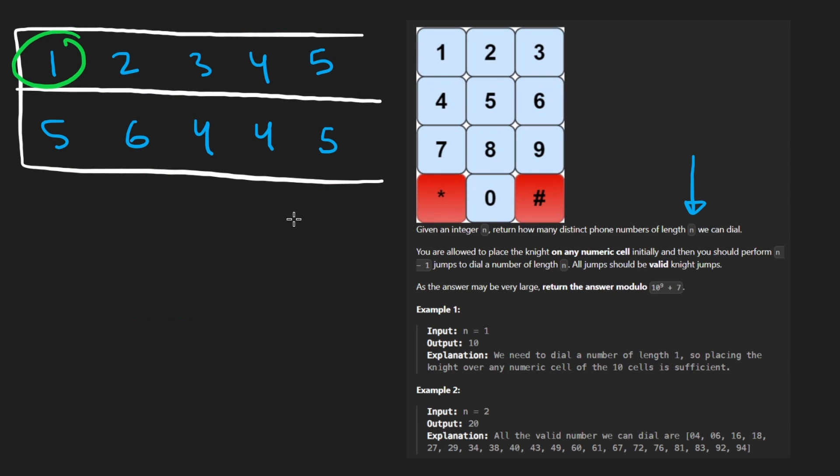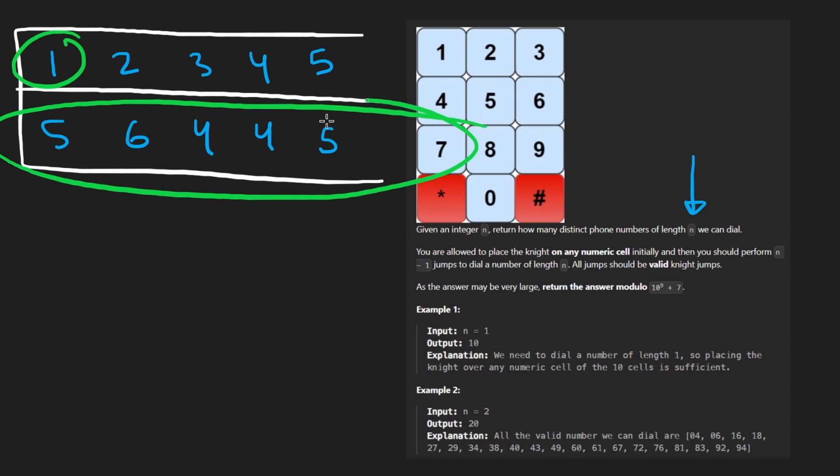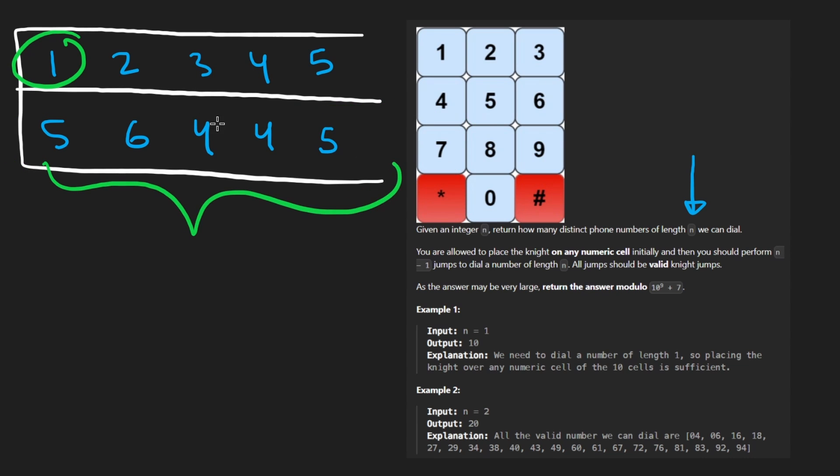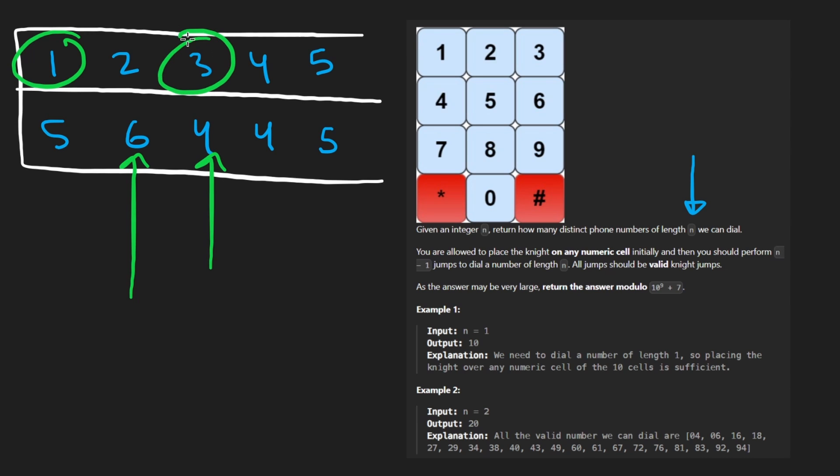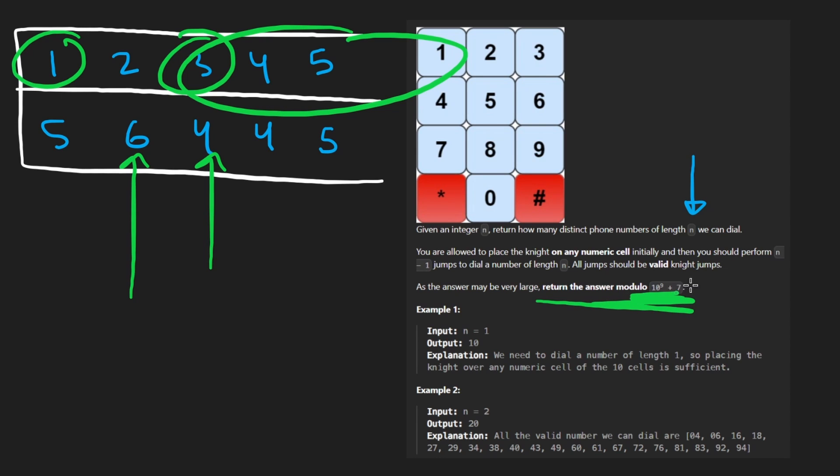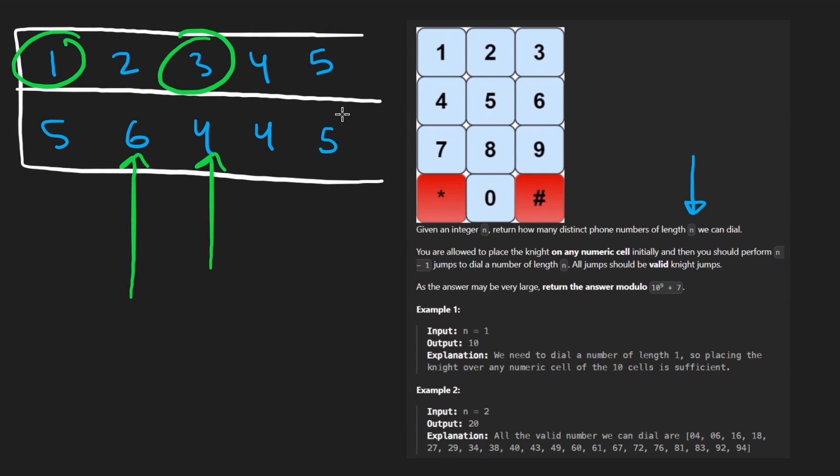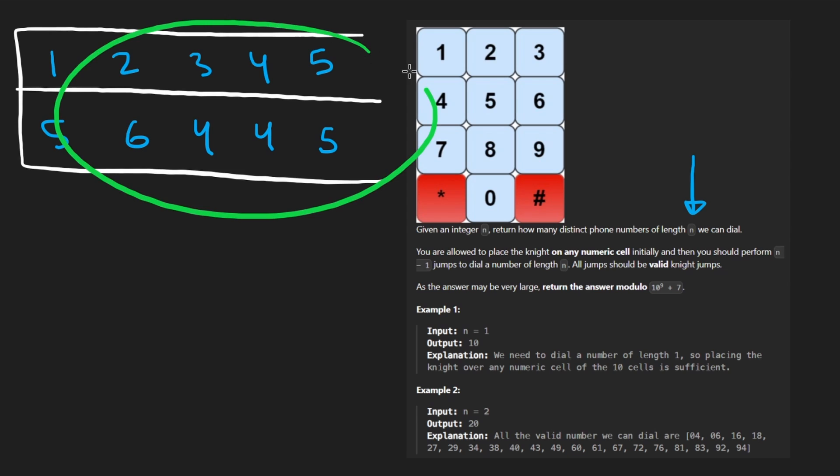And by the time we get to the end, what we would do is aggregate all of these together. Take the sum of all of these, because, okay, we had this many phone numbers that ended with a one. We have this many phone numbers that ended with a two. We have this many phone numbers that ended with a three, et cetera, et cetera. And the number can be really, really big. So they do tell us to mod it by this number. So that's pretty much all you need to know to solve this problem.